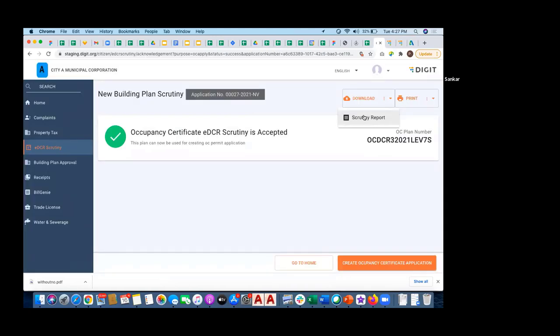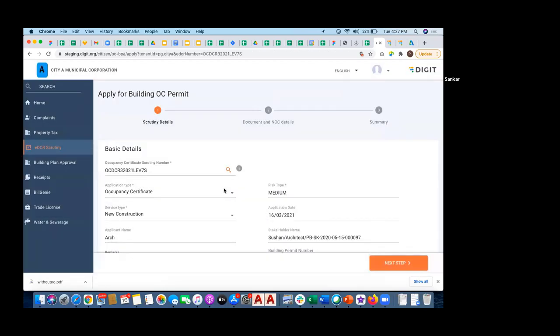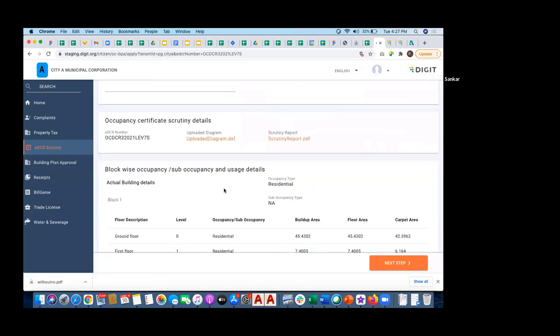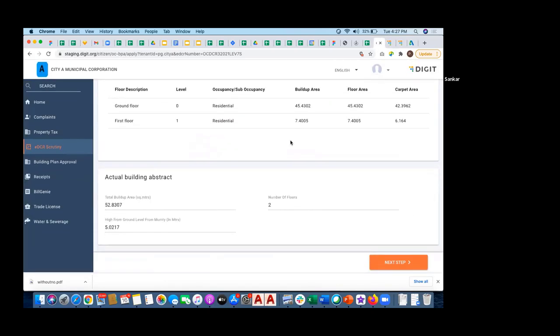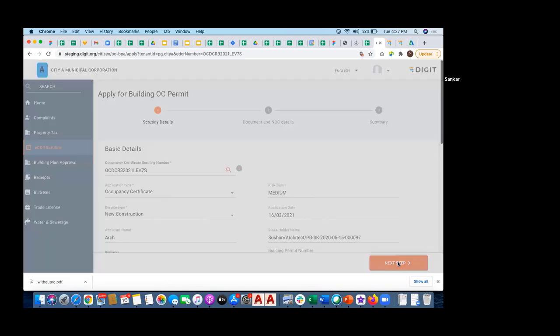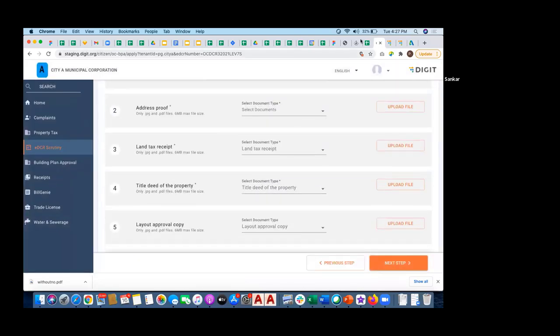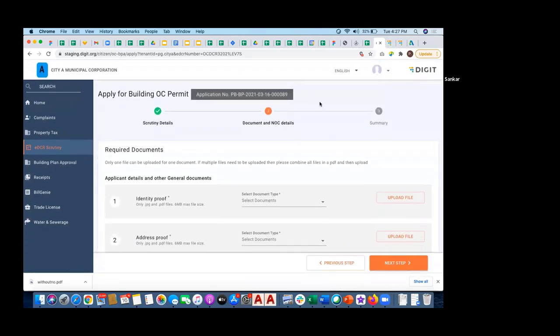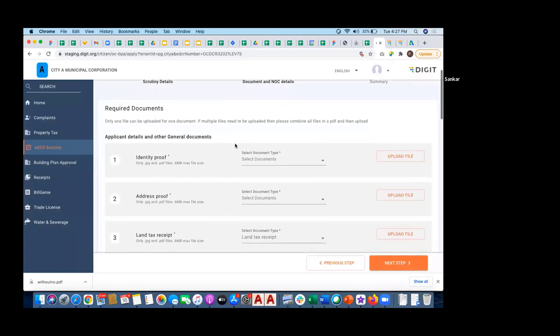I think scrutiny report download is now working. Let me see if it is working. There is some problem. This output is not working. Let me showcase that tomorrow, but apart from that, the rest of the process remains the same.